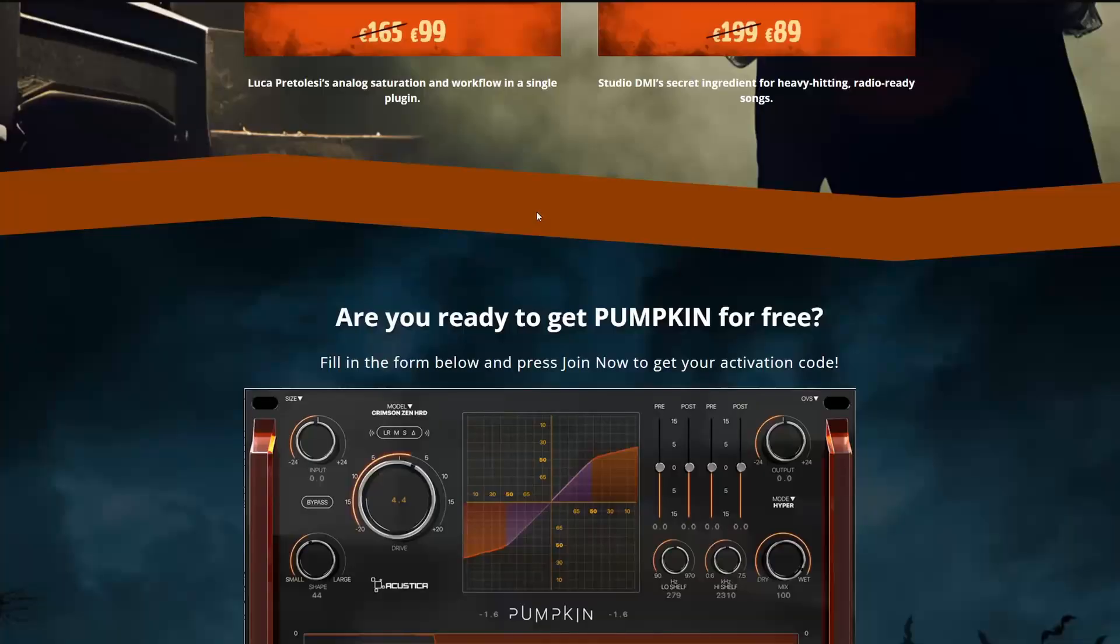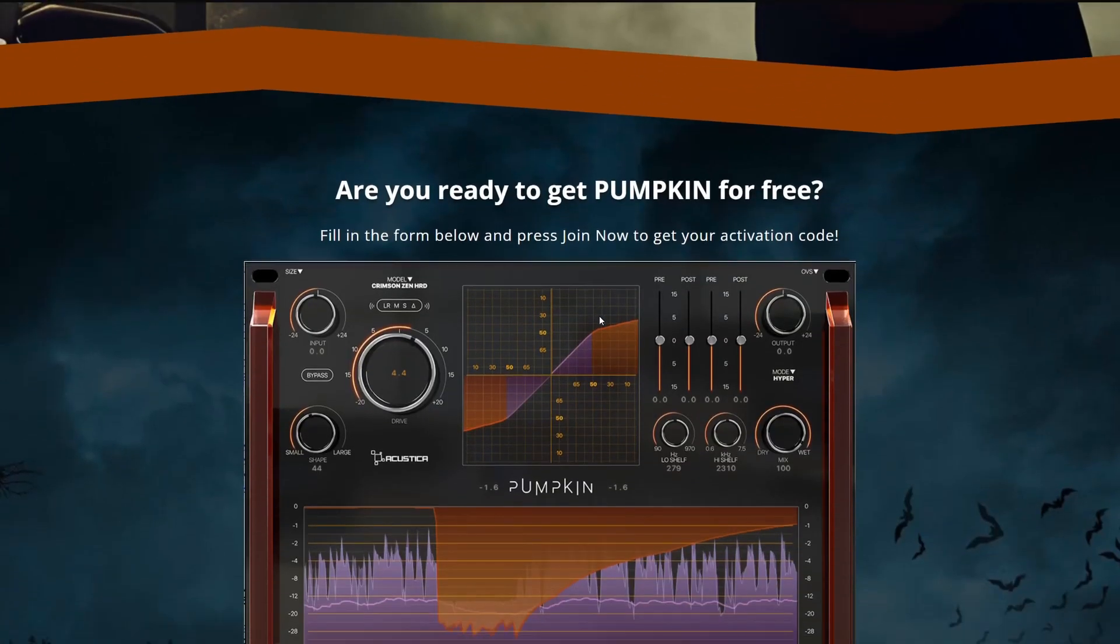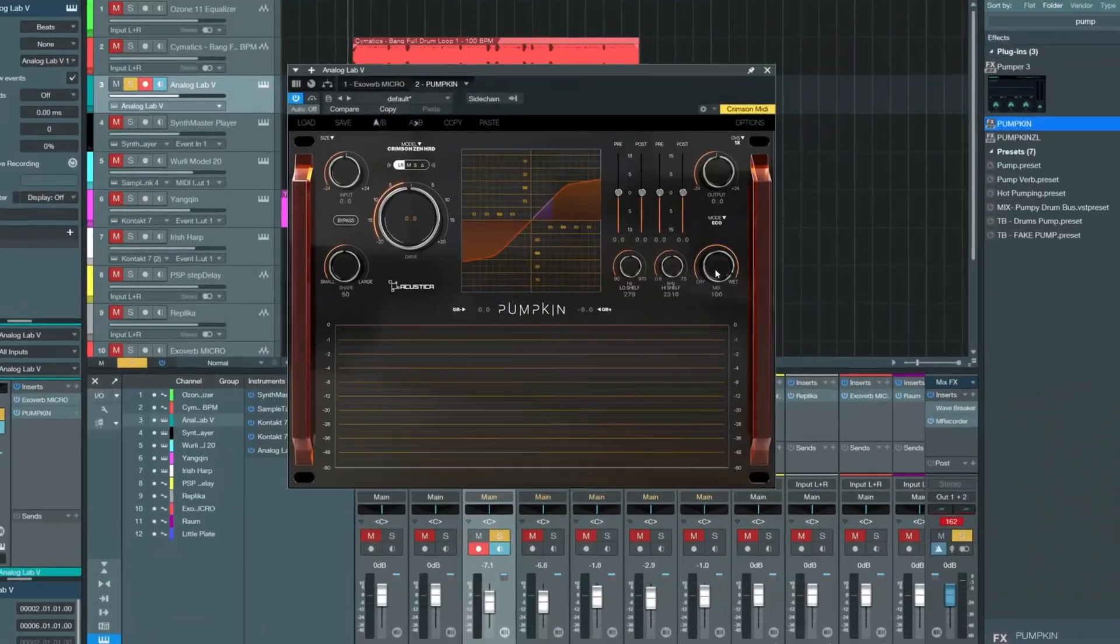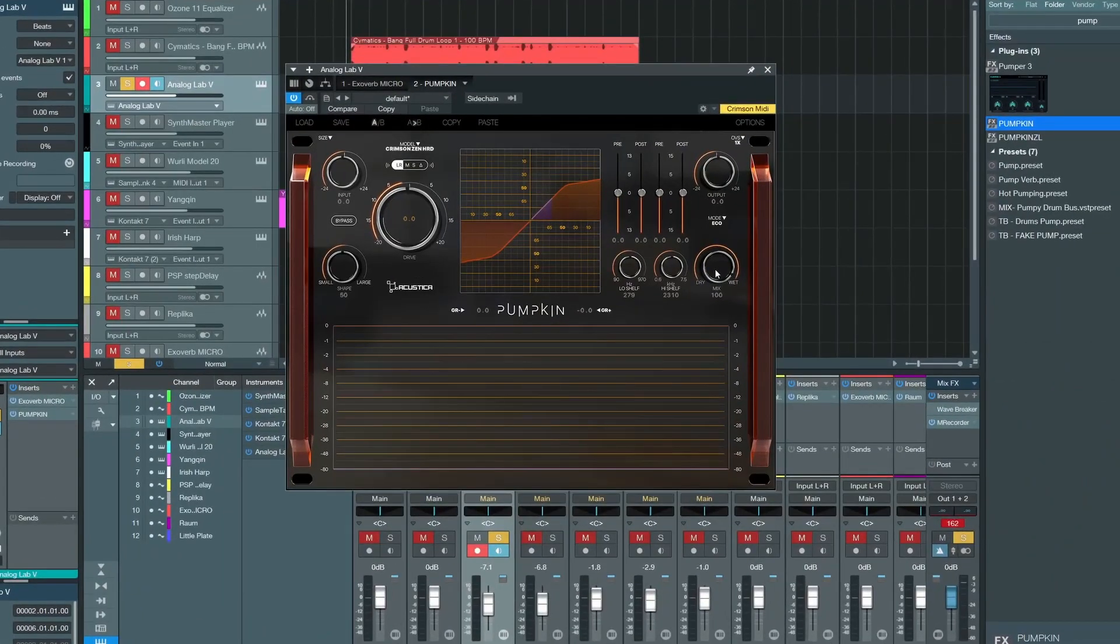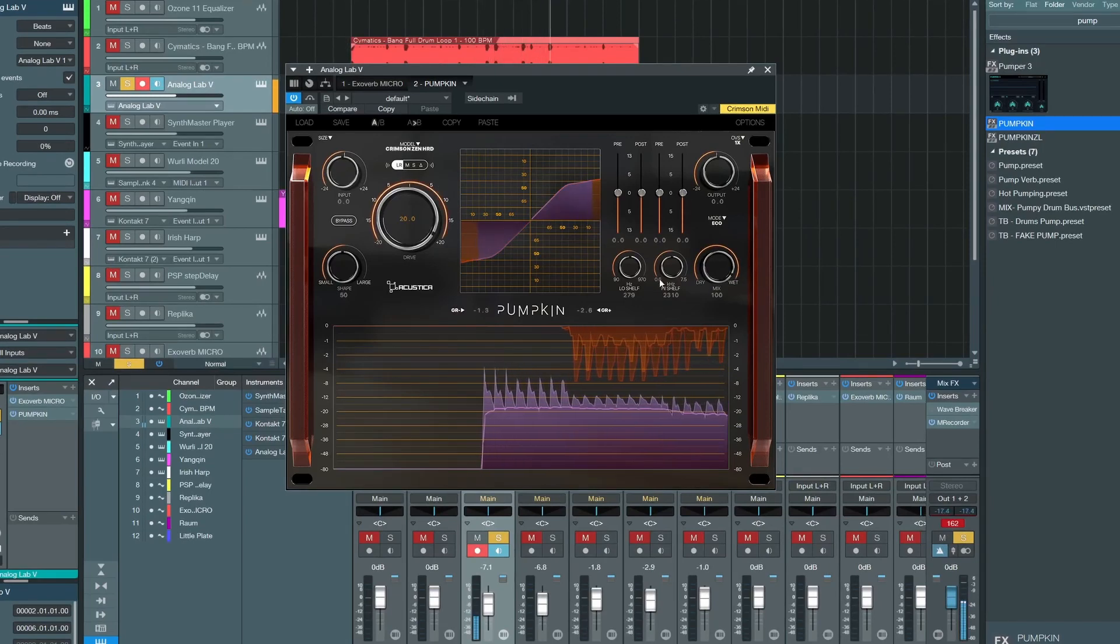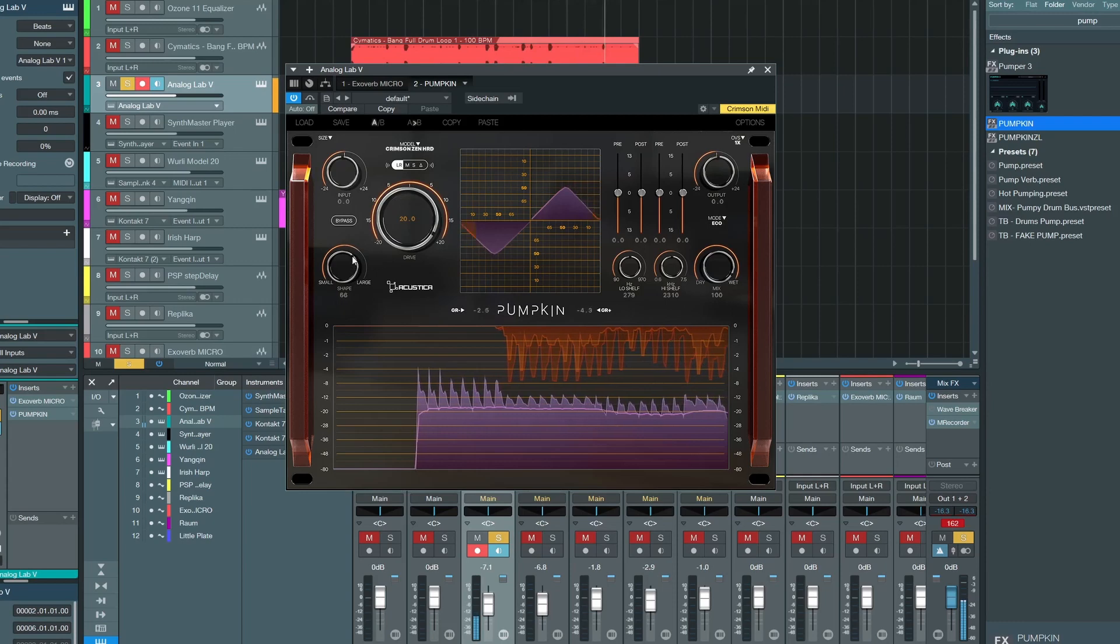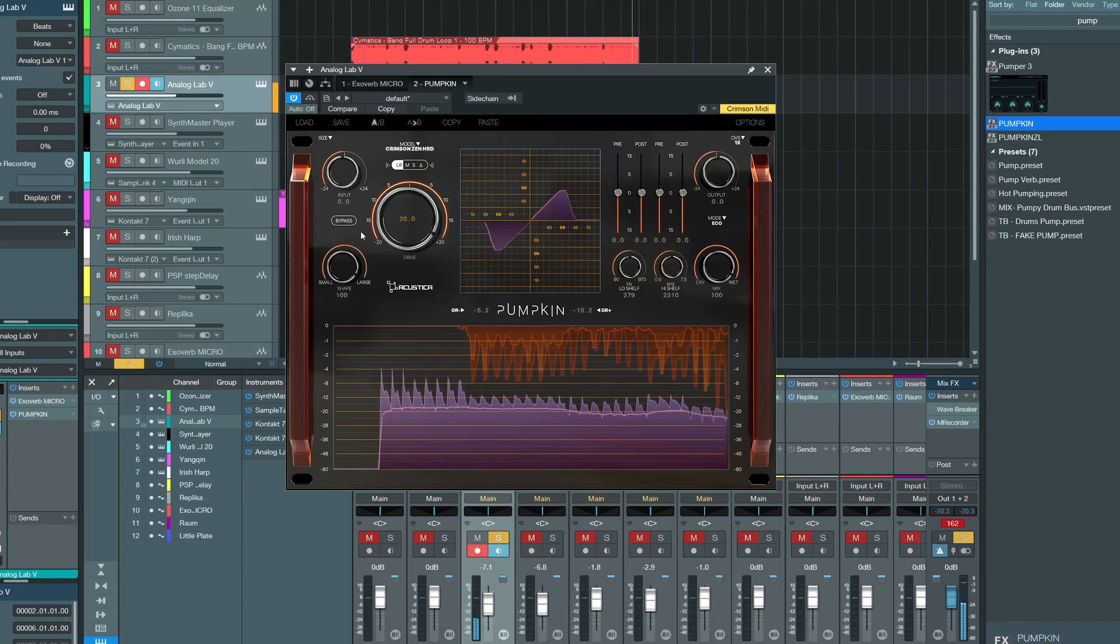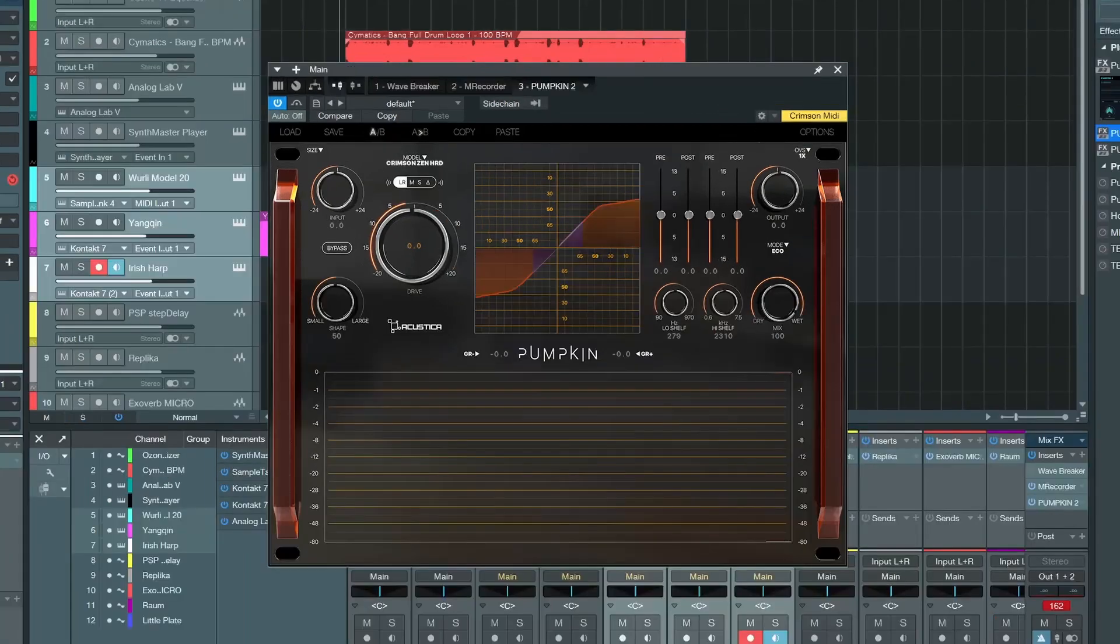And Acoustica audio are also in on the fun, you can get Pumpkin for free. A Saturation Distortion, Wave Shaper, and I really like how they're visualizing the gain reduction with this one.